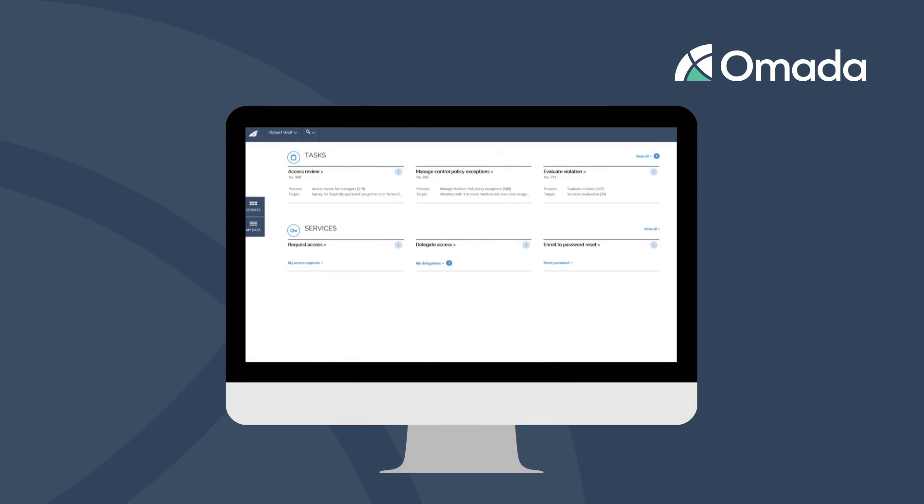You are informed about your recertification tasks via mail. As well, you will find a corresponding link in the tasks section of your OMADA Identity Start page.